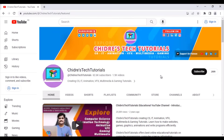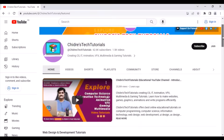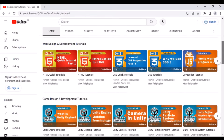Once you visit the channel, you will land at the Home tab. Here we have different tabs: Video, Shorts, Playlists, etc. — we'll discuss them. In the Home tab, I have created a Web Design and Development Tutorials section. If you are interested in learning how to make websites, click on the Web Design and Development Tutorials section.